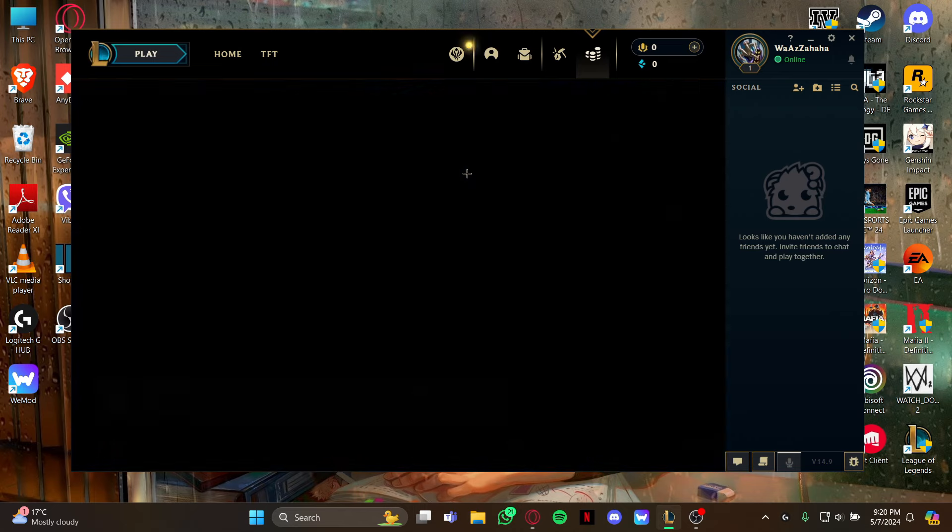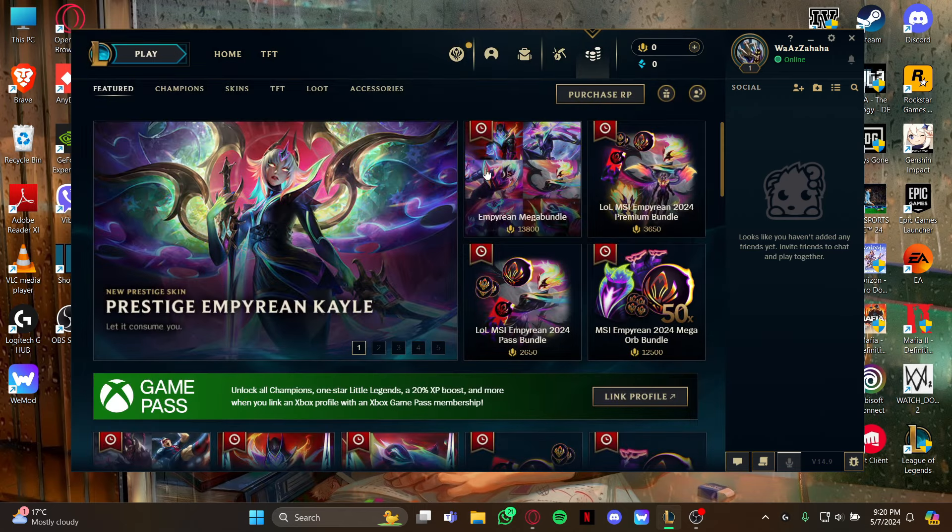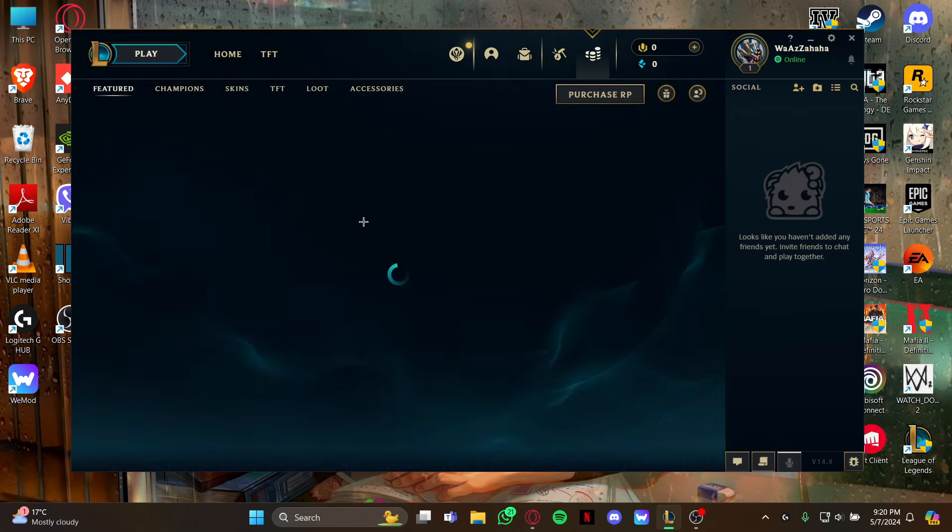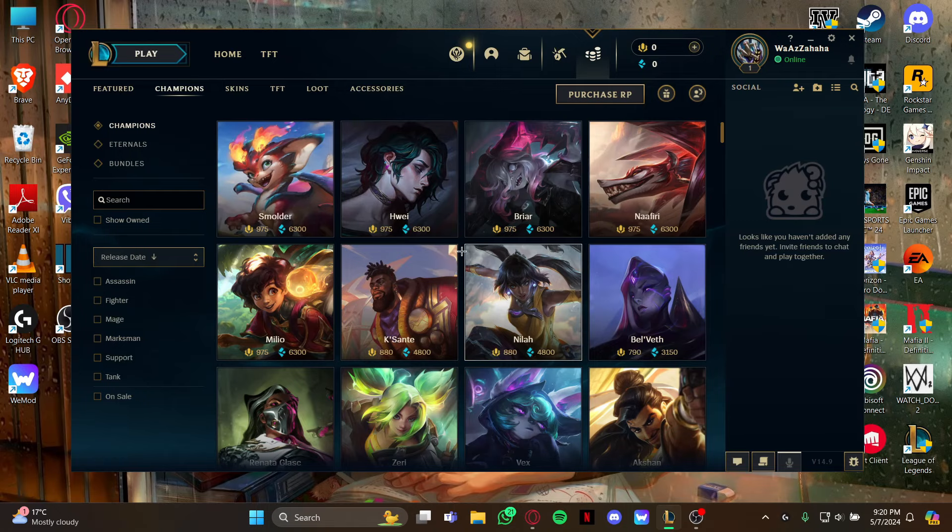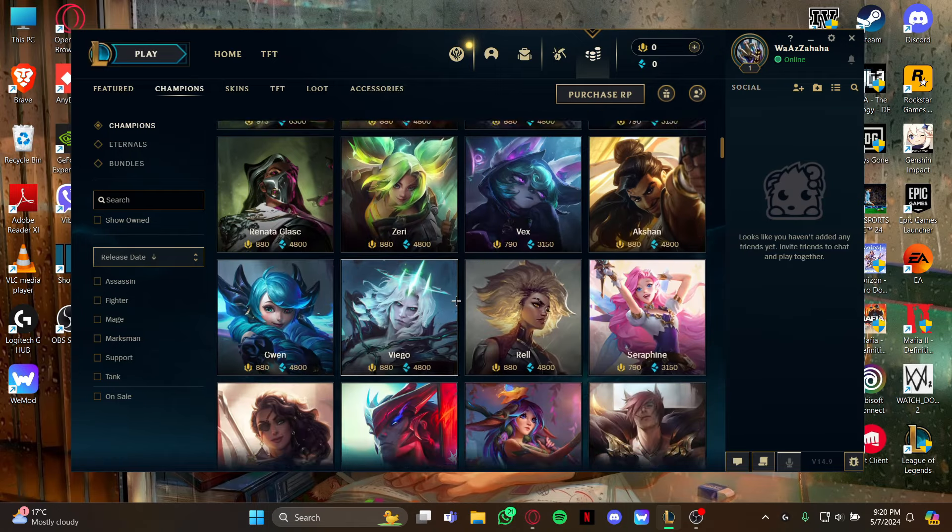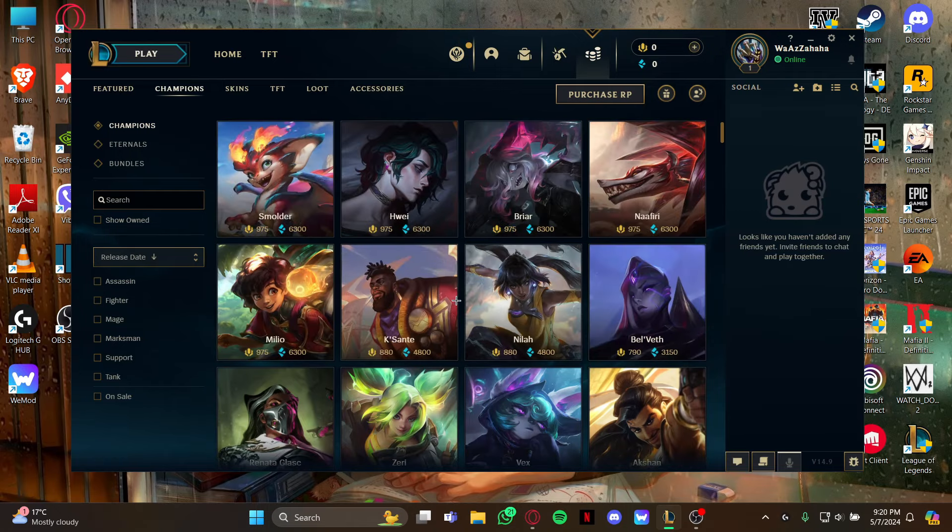As you view the store page, all you gotta do is look at your left and select this Champions option. As you select it, either you can scroll down to look for your champion or you can just go in this search box right here and type the champion's name.